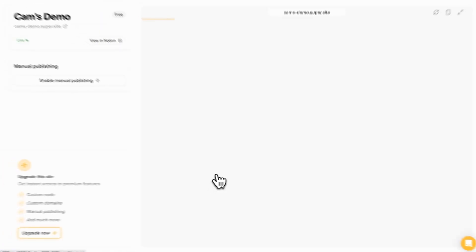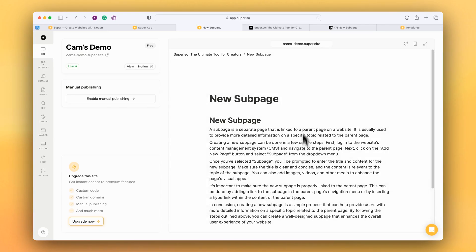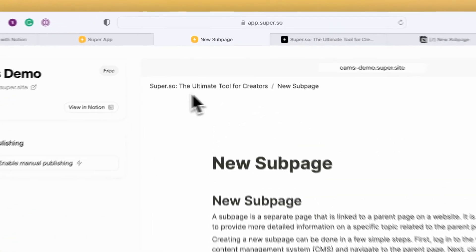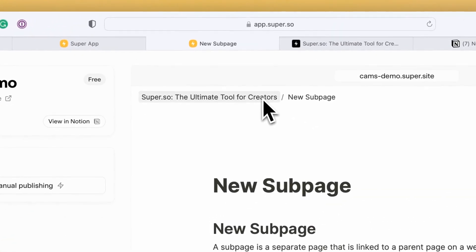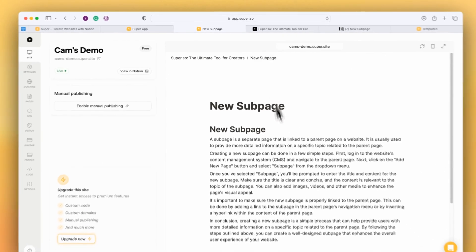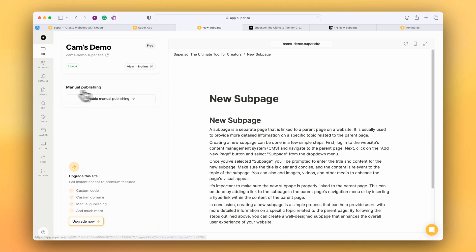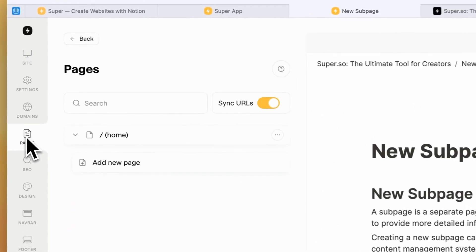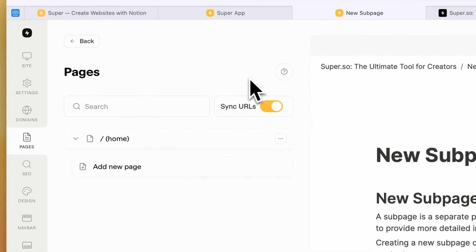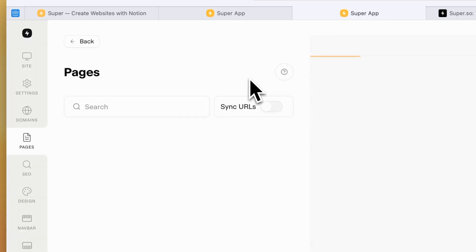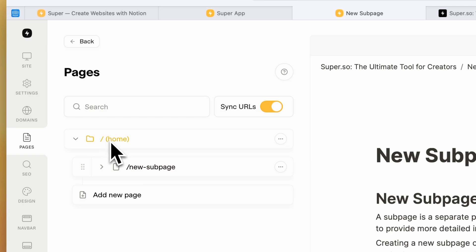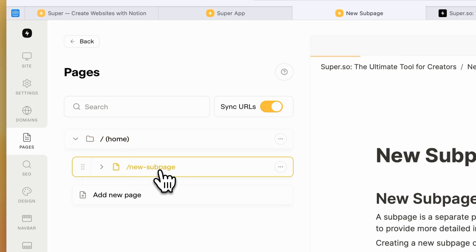We have the new sub page and if I click on that within here we can see that we've got the home page breadcrumb and then the new sub page breadcrumb. If I pop over here to the pages list, I'm just going to refresh to load the new pages. We can see that I have the home page and the new sub page here.